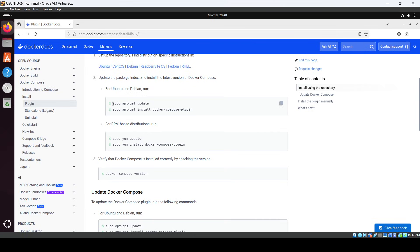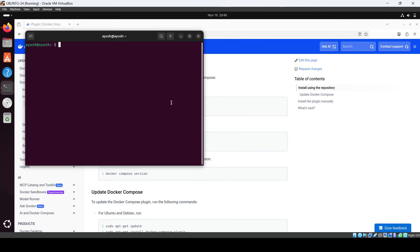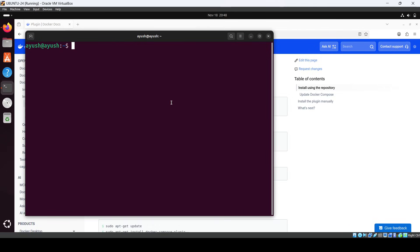So for Ubuntu and Debian we can use the same command. We'll first update, so first open up your terminal using Ctrl Alt and paste it using Ctrl Shift V.